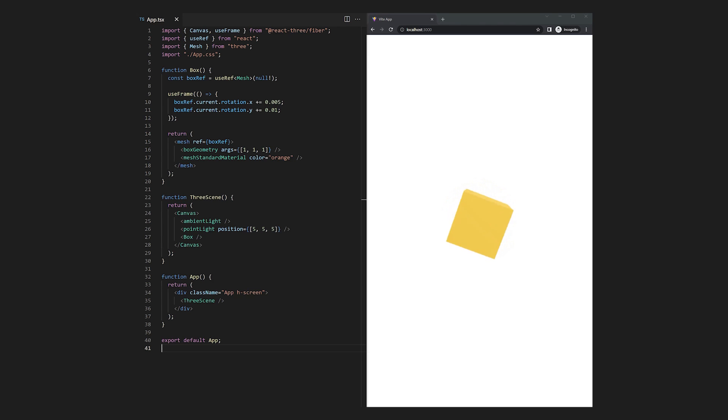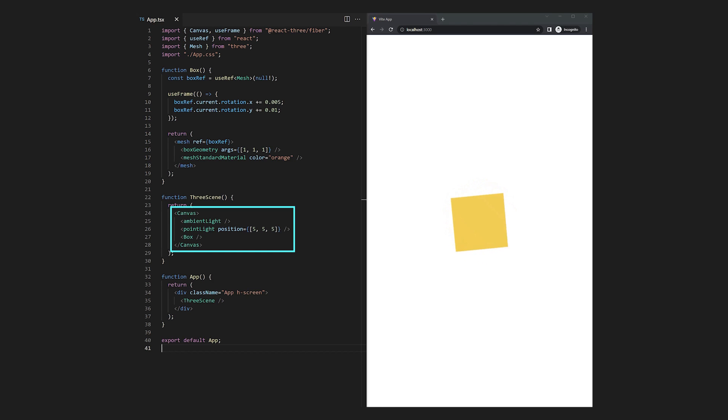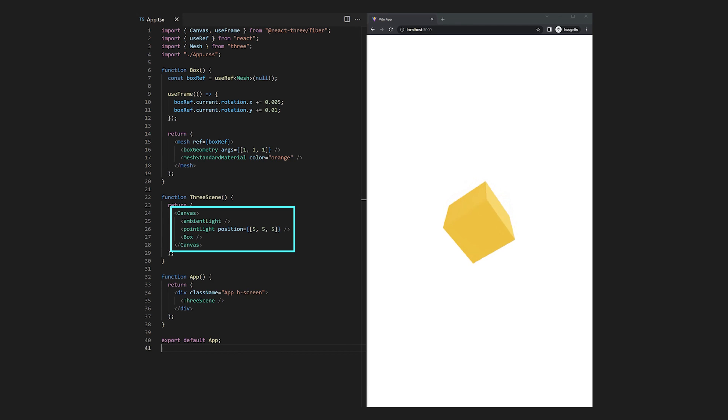When we look at our code, the base of the 3D scene function is the canvas. This will always be the root element of your React Three Fiber content. Why is this element needed and what does it do exactly? Let's dive deeper into that.